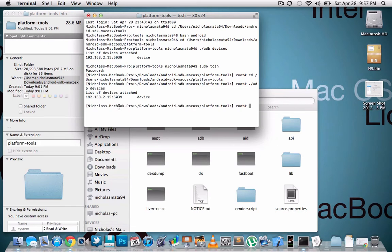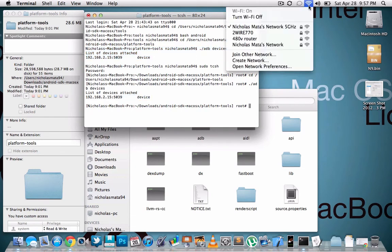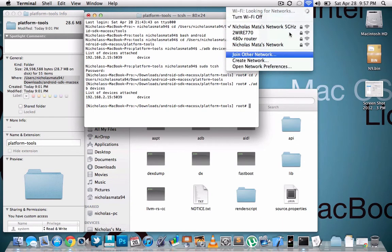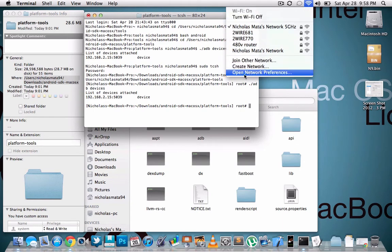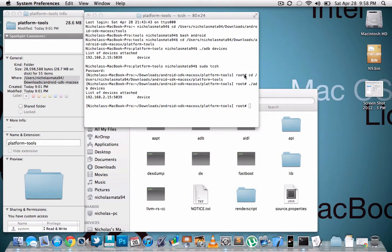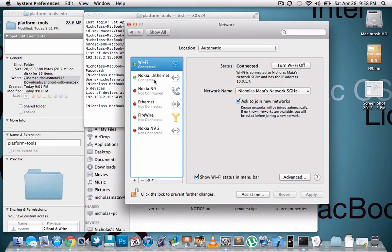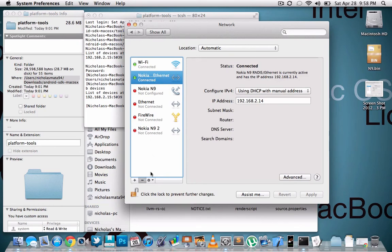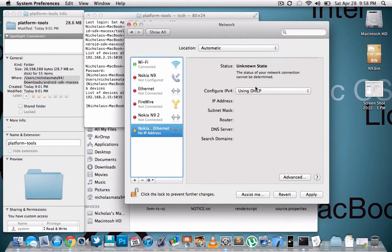Okay now when you probably did this you probably didn't see anything. This is because you haven't set up your N9. So what you're gonna do is you're gonna go to your Wi-Fi icon, you're gonna open up network preferences. And then you're gonna hit add, make sure your N9 is plugged in before you hit add, before you hit the plus button. Then you should see this and then just hit create.